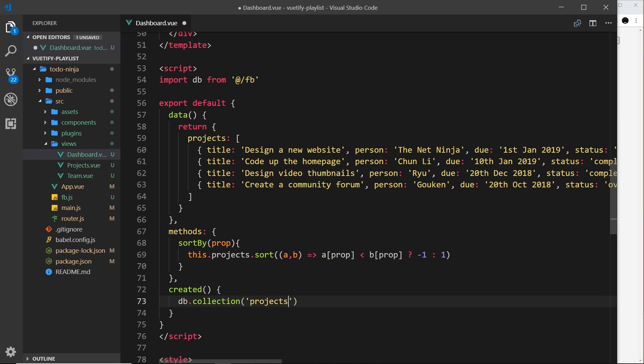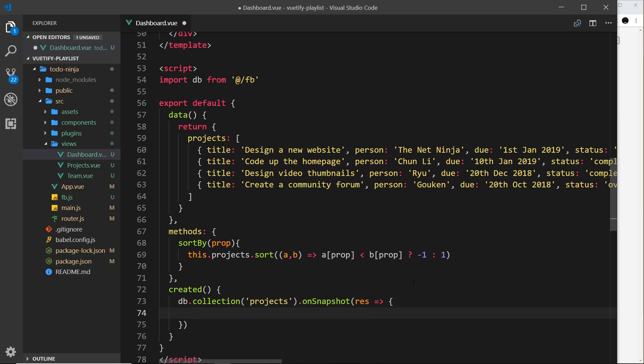Inside the `created` hook, we say `db.collection` and reference the projects collection. The way we set up a real-time listener is by using the `onSnapshot` method. `onSnapshot` is a hook to Firestore saying: I'm looking at this collection — when there's a change, I want to receive a snapshot of the database as a response. We add an ES6 arrow function that takes the response as a parameter, which we'll call `res`.